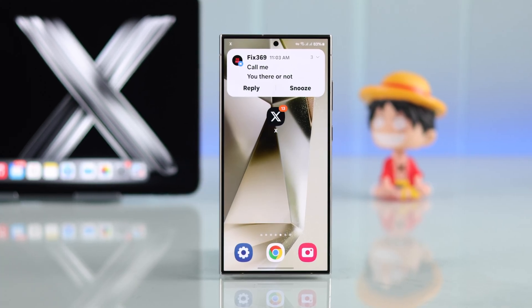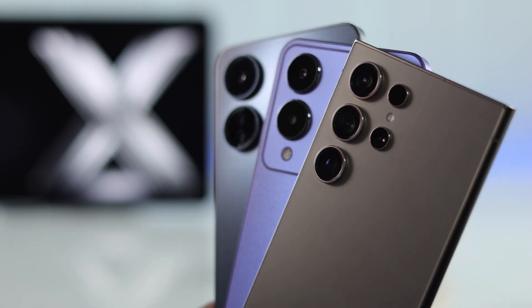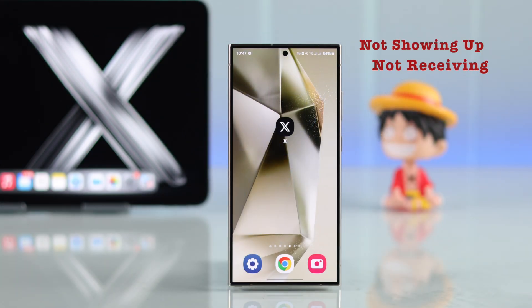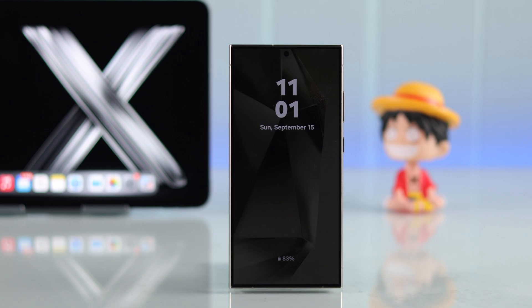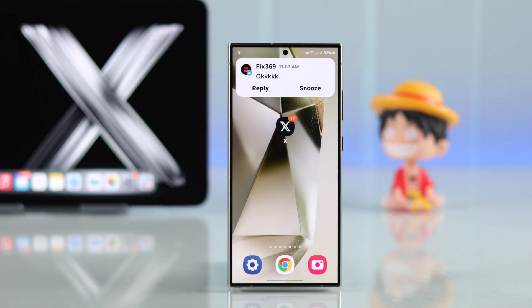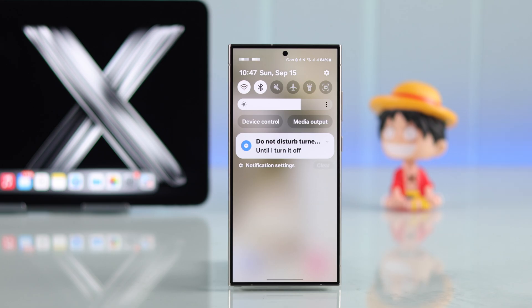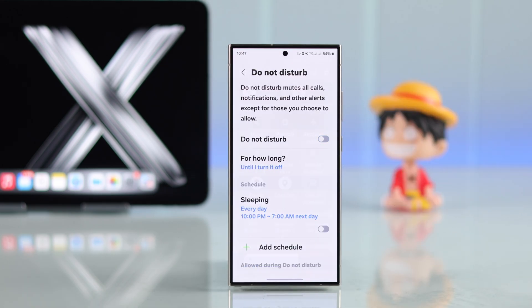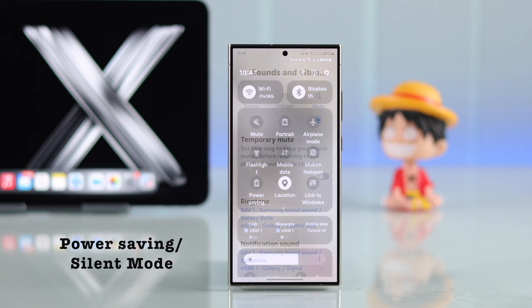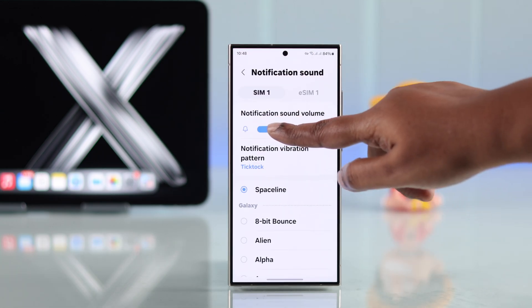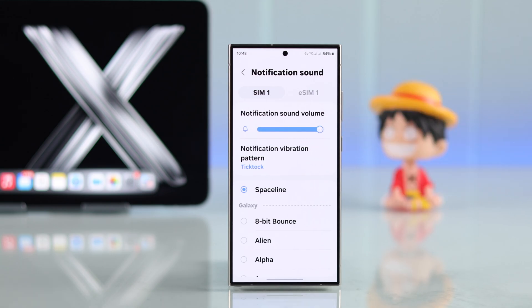If you're having trouble getting Twitter notifications on your Samsung or other Android phone — whether the alerts aren't showing up, you're not receiving DMs or replies, or they don't appear on your home or lock screen — here's a complete guide to fix this problem. First, make sure your phone is not on DND, power saving, or silent mode. Also, in the sound section, make sure the notification sound is on so you can hear them.